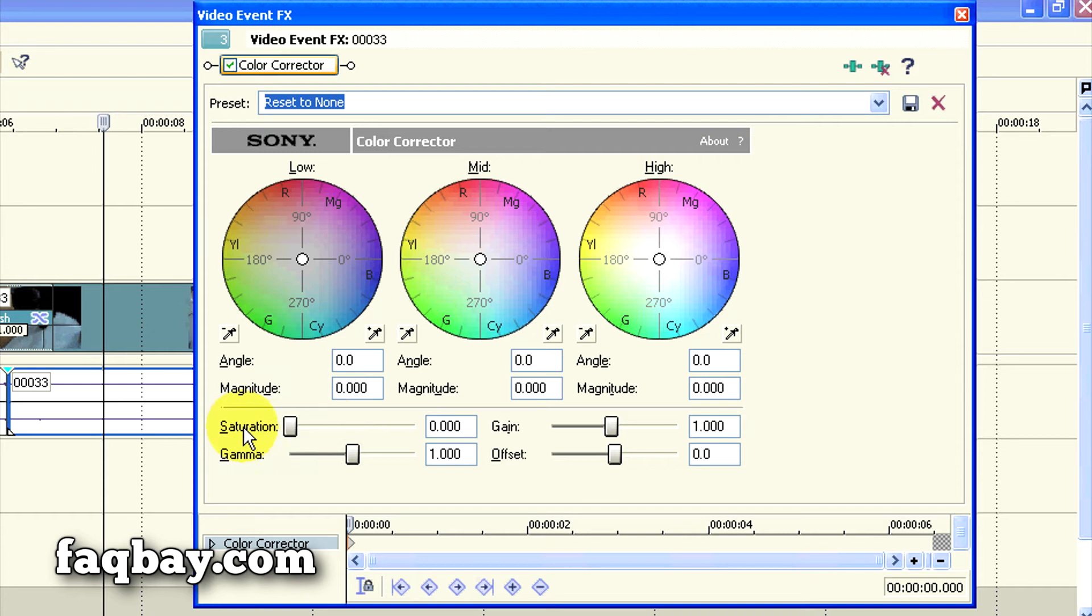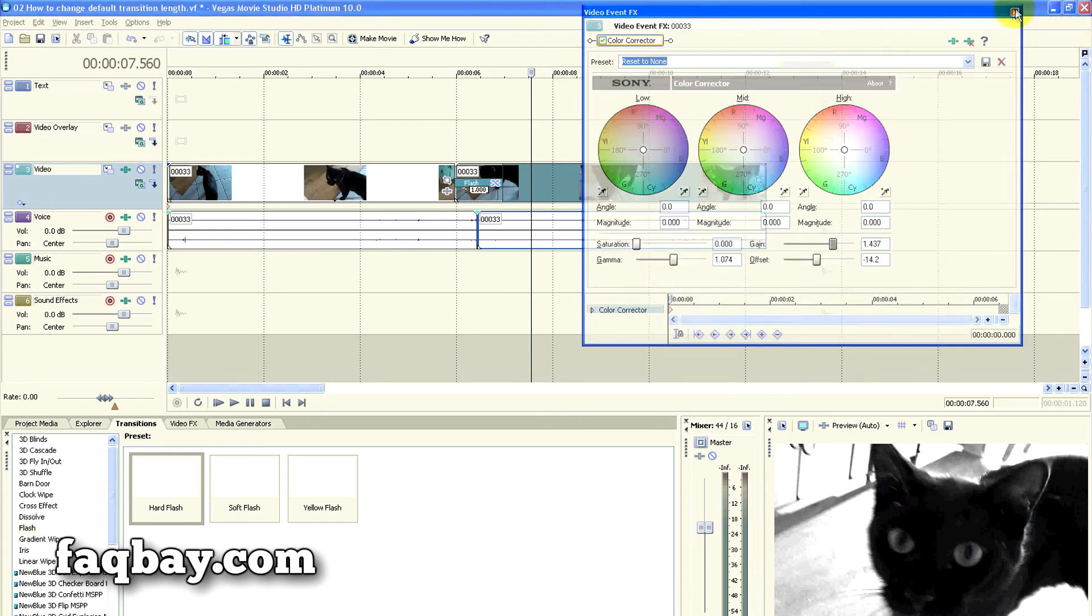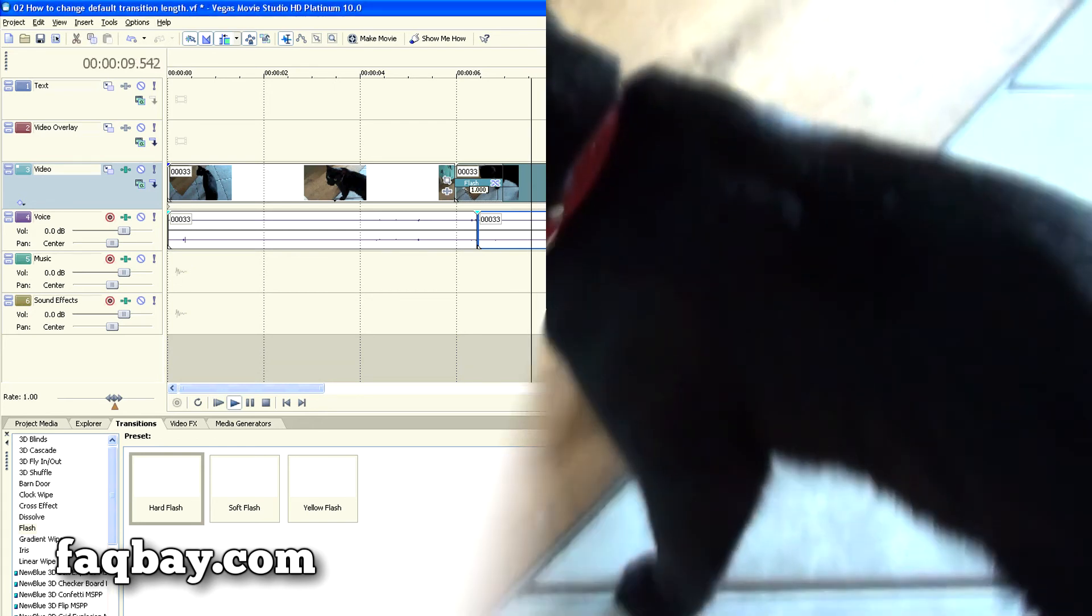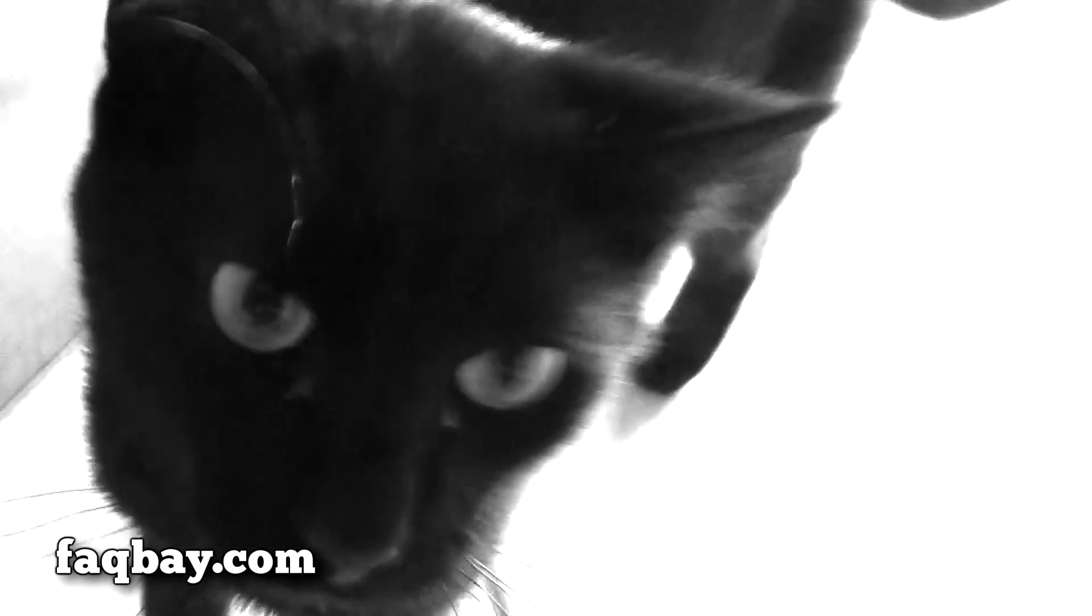You can play around with this effect a bit to get the results you're looking for, and here's the final result of our work: a black and white clip with a stop-motion effect added to it.